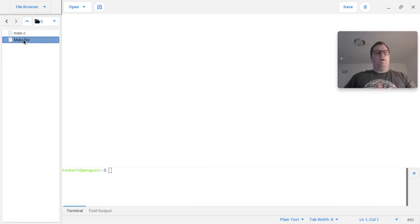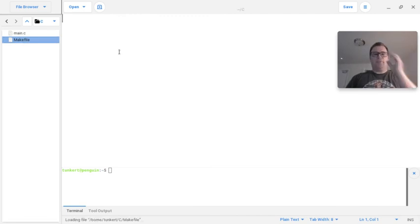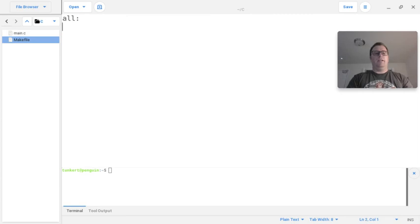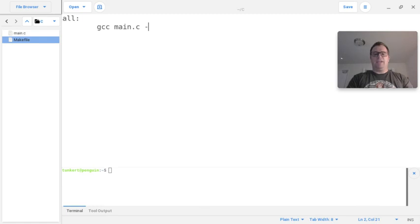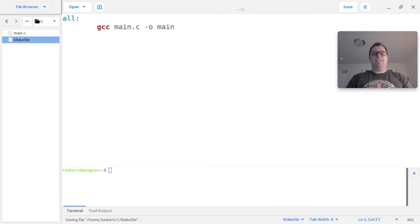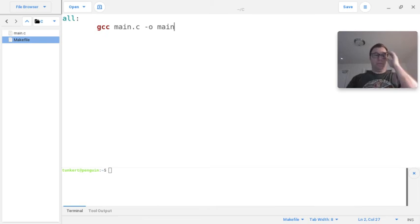Okay, so now I'm going to go to the make file, and let me just make sure I'm on there, and what I'm going to say is all, then go over here, then gcc main.c dash o for output, and then main, and I'm going to hit ctrl s to save, and it's going to highlight that for me. Okay, so that's going to be my make file.